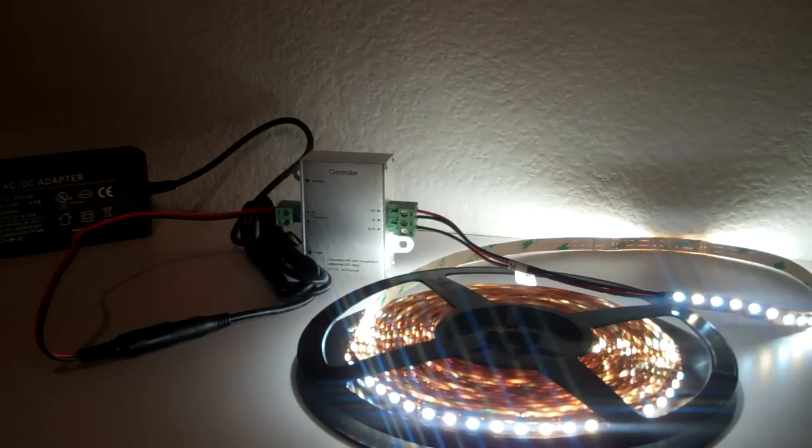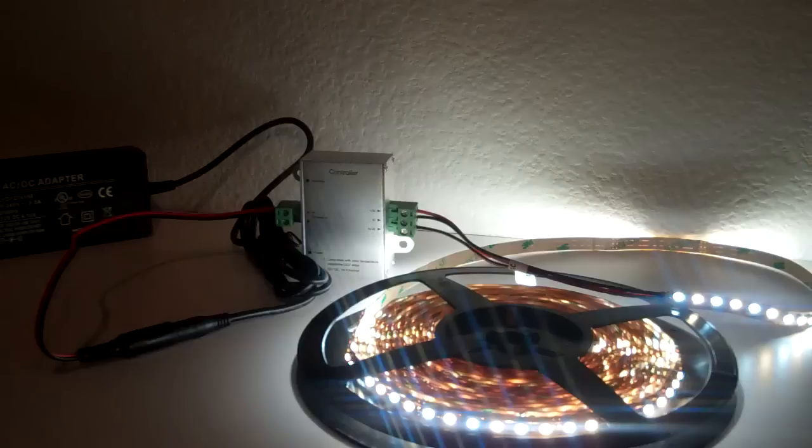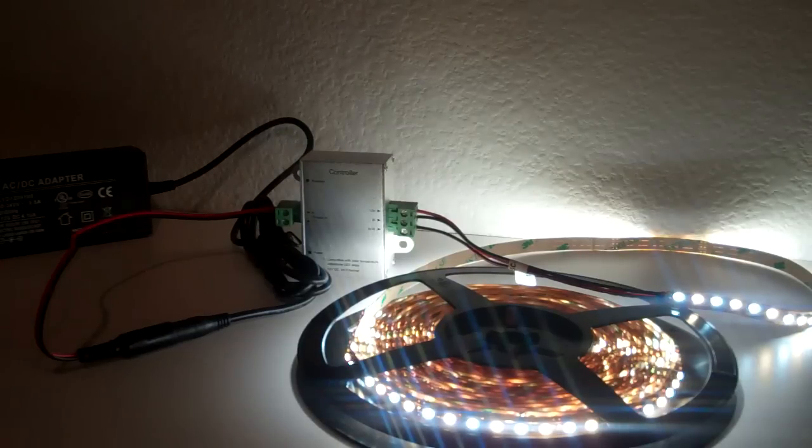RGB has four leads. Normal single color has two. This has three leads since it has two light colors and then the power to control it.